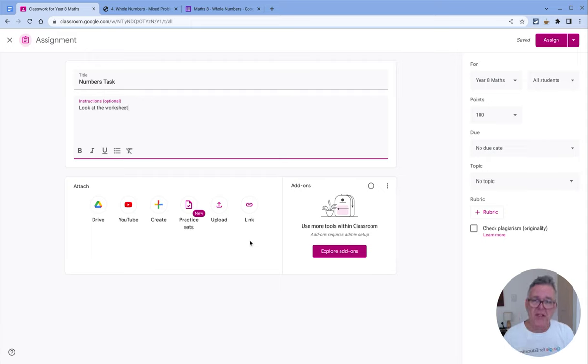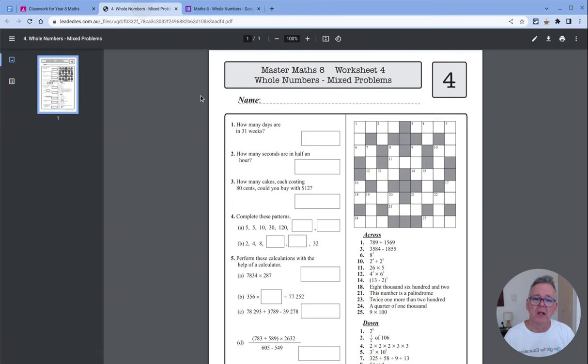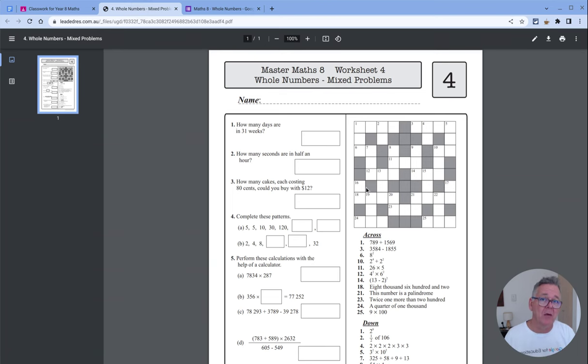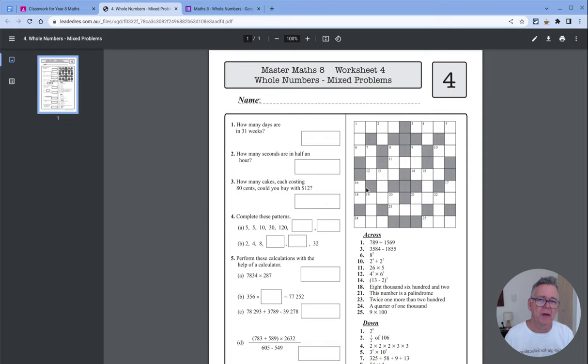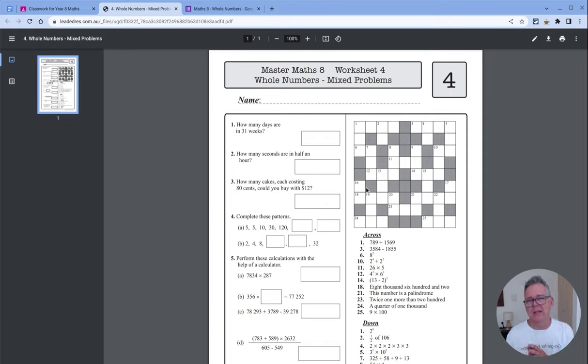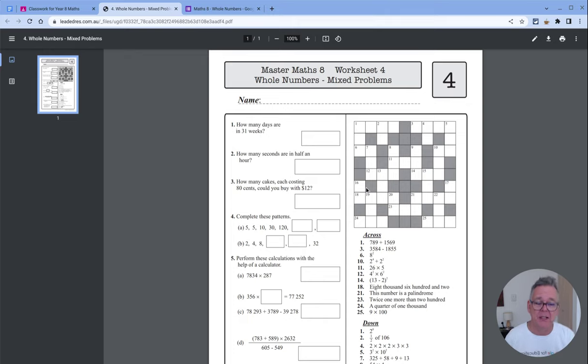A lot of teachers who have been teaching for a while have many worksheets. While worksheets are fine in a physical classroom, getting kids to fill them out with pen and paper, they don't work so well in a digital environment.